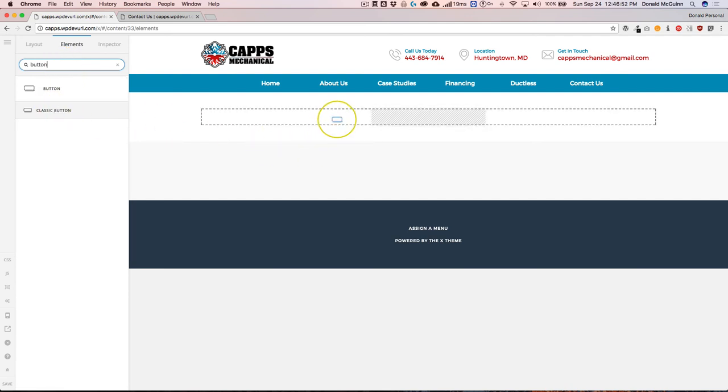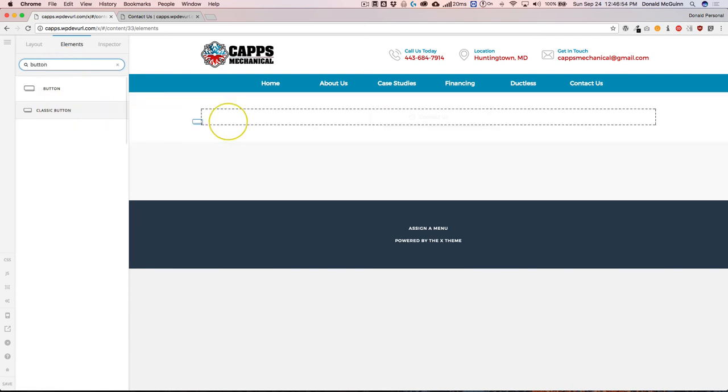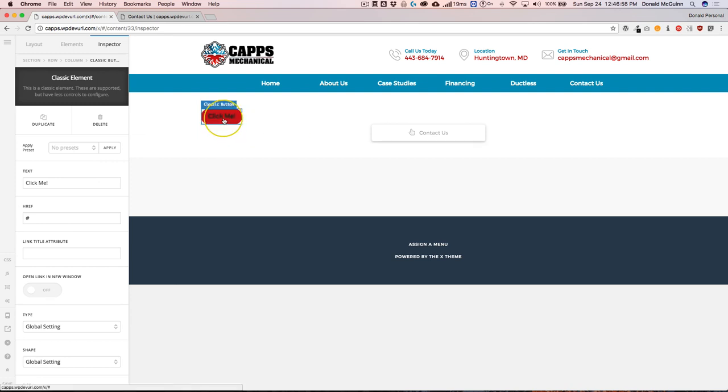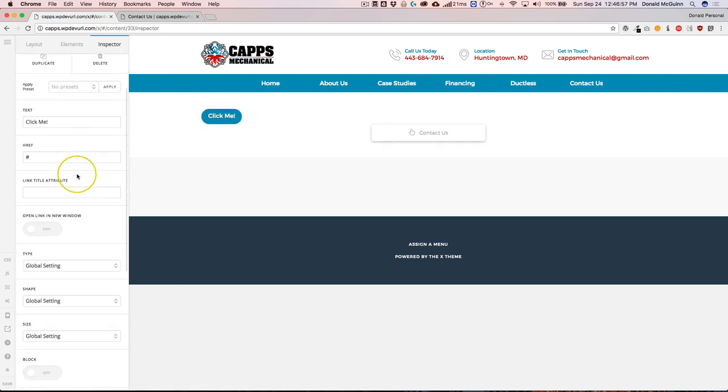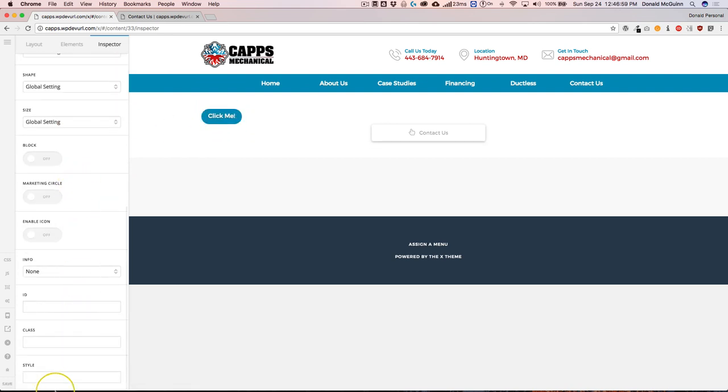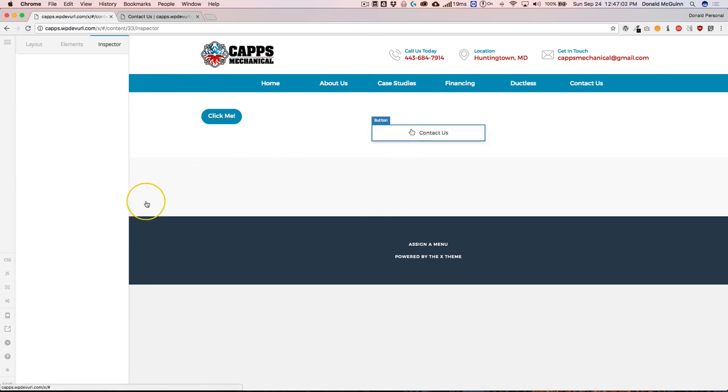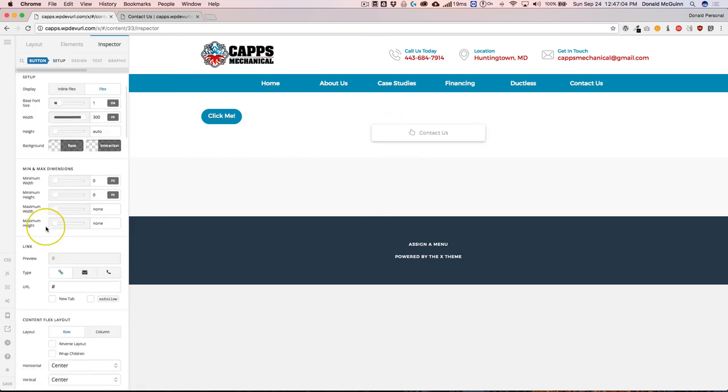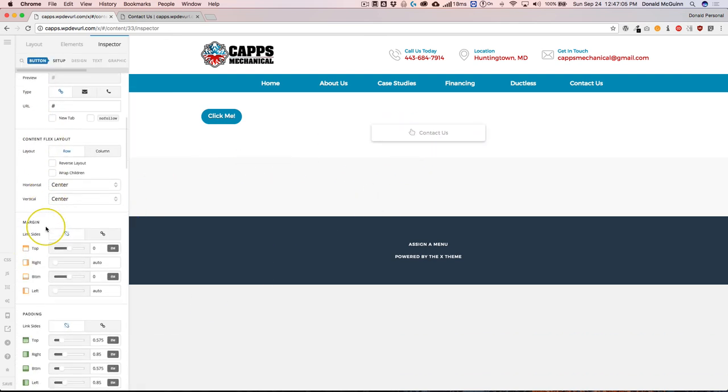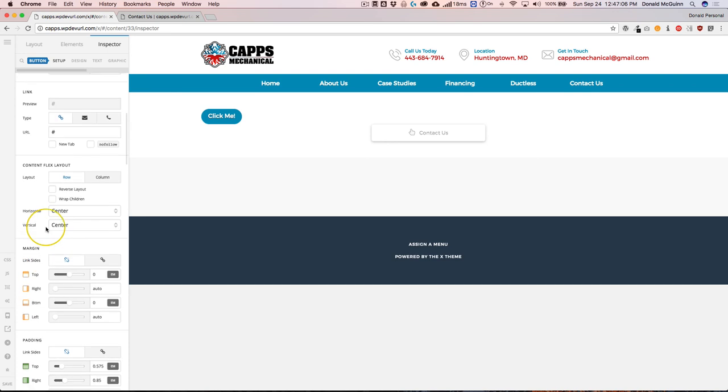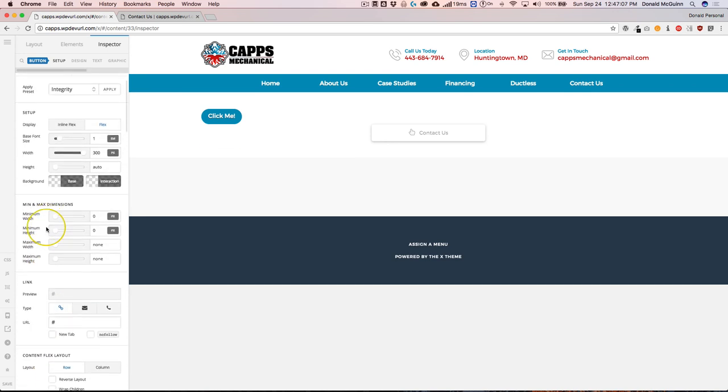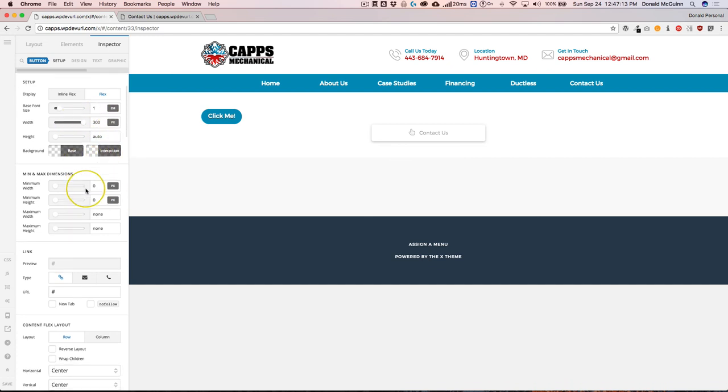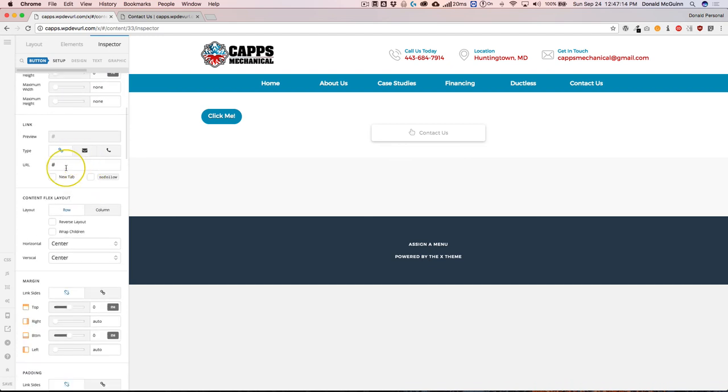You can see that there's so many different options that are not available using the classic button, as opposed to using the actual version two button. It may look overwhelming, but it's really not. If you just take a couple minutes and just play around with them to see what they can actually do,